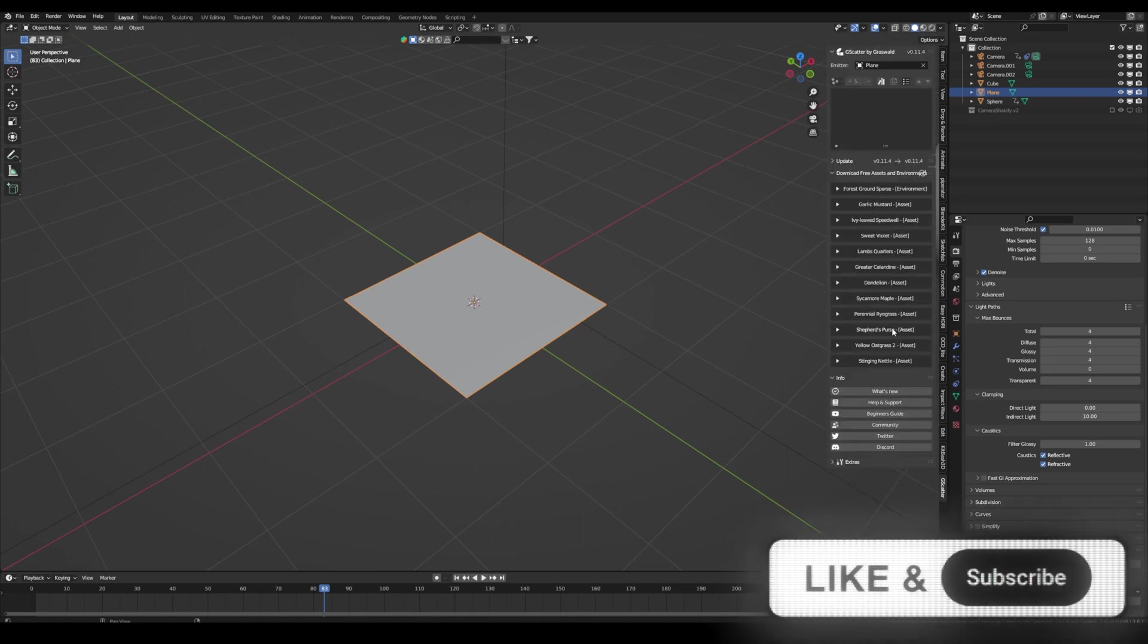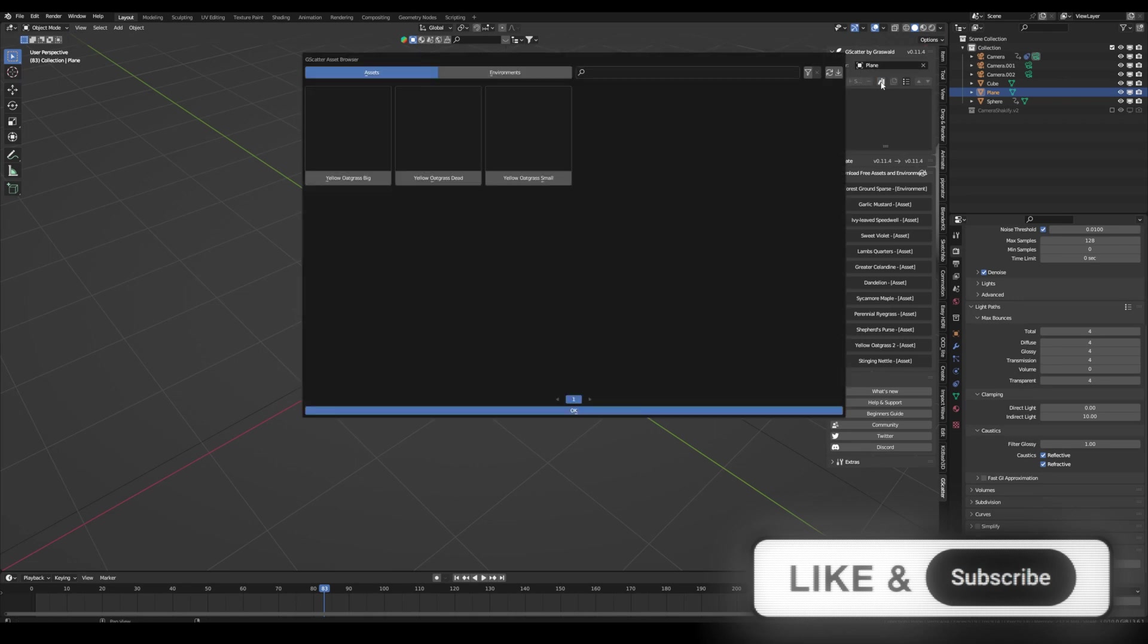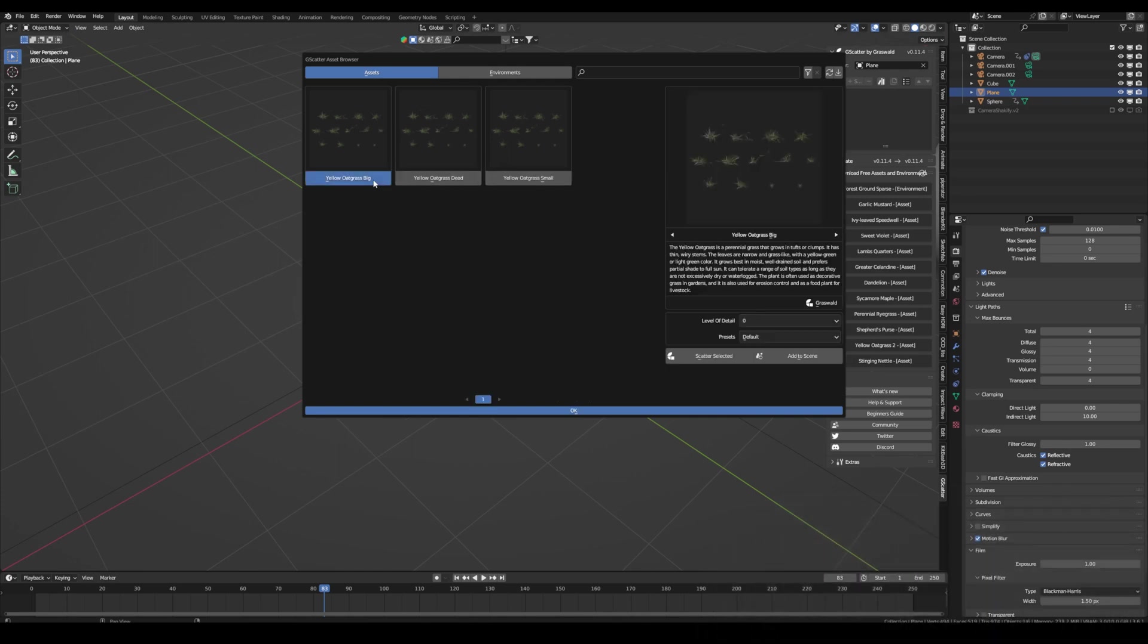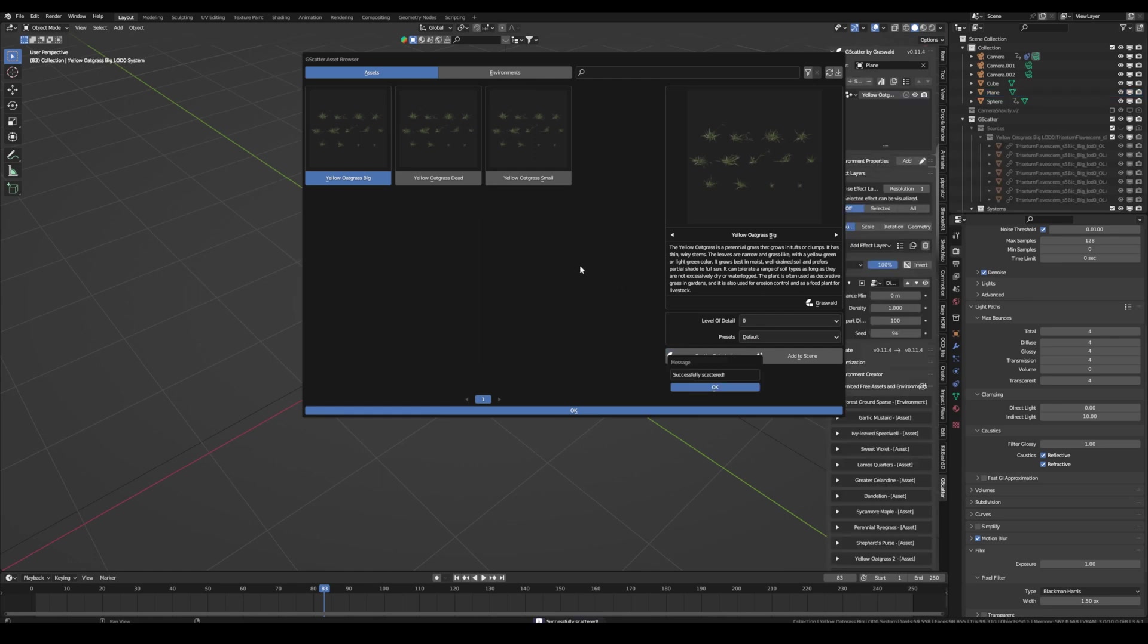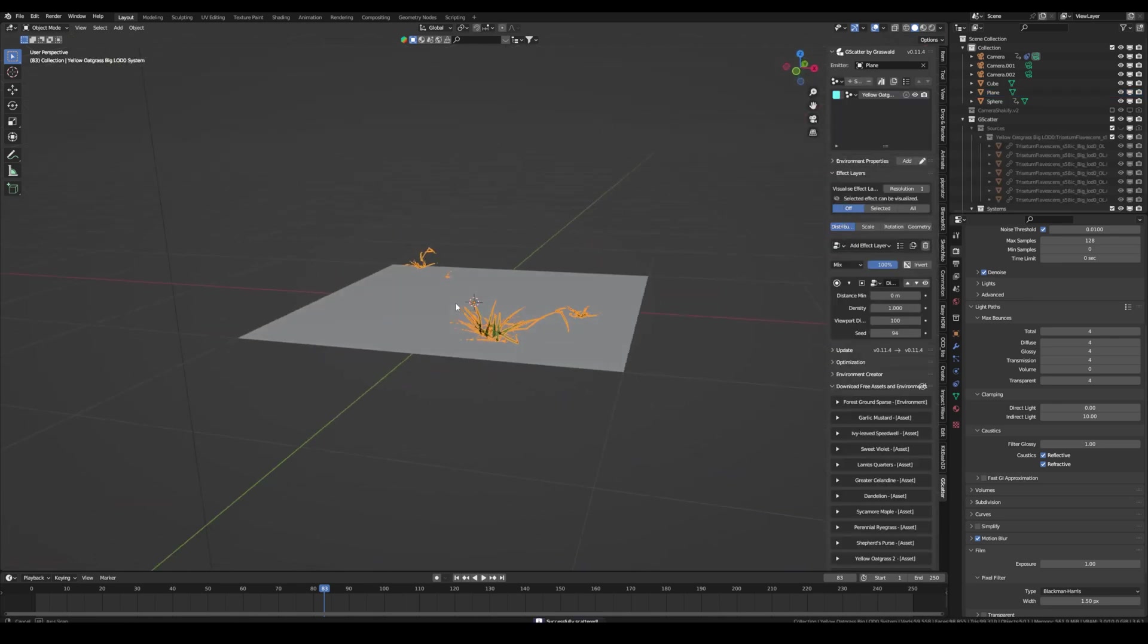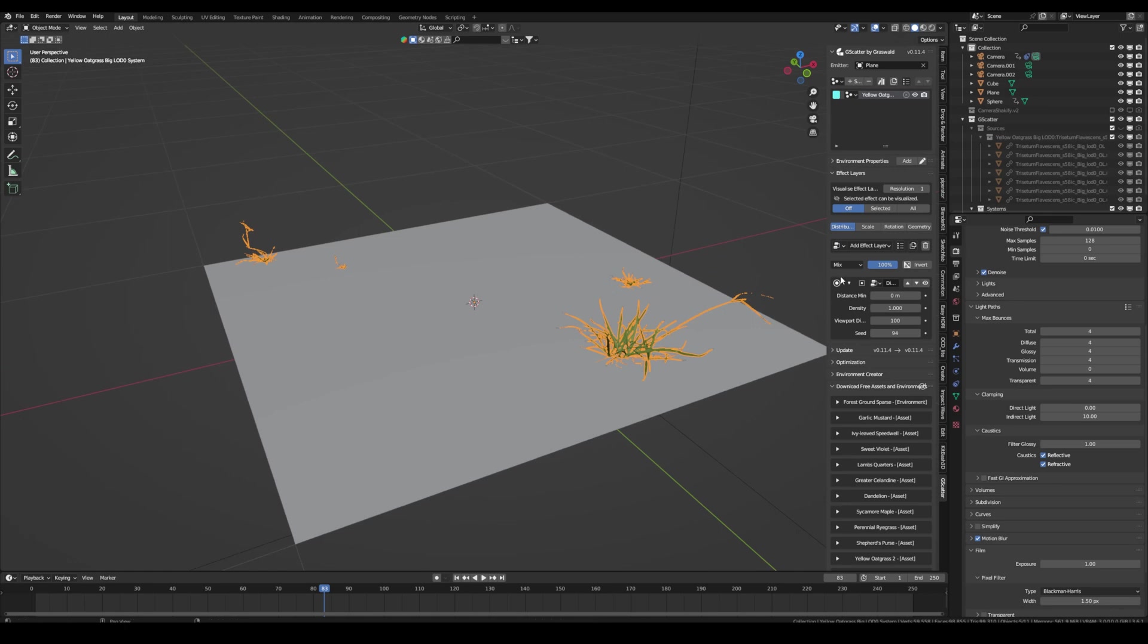Now you can press this Library button with the image still selected and you can select your assets. So let's take the old grass pick and then you can change the level of details. If your PC is not as good, you can select two. And then you can select G-Scatter selected. So now you can see we already have some grass.